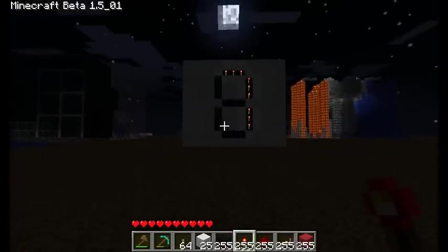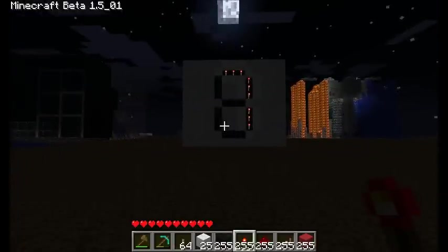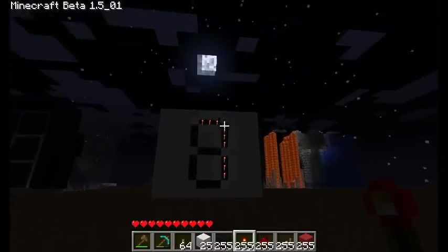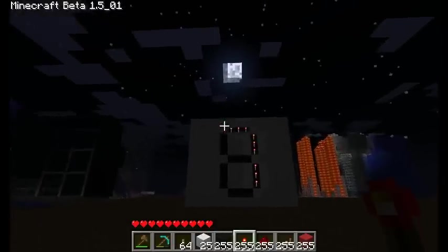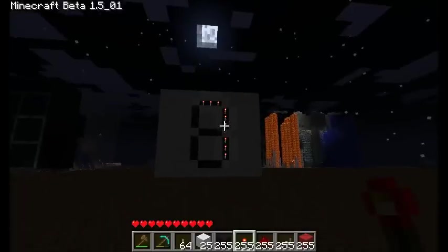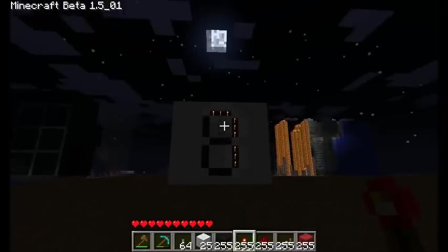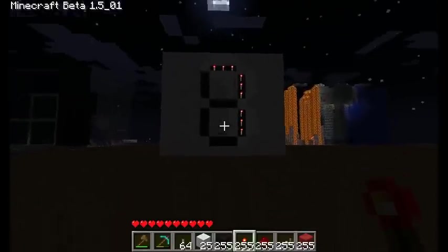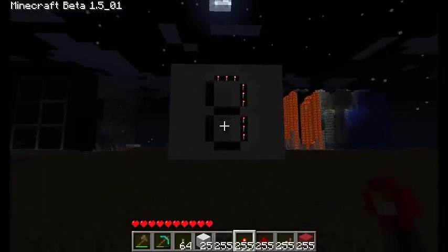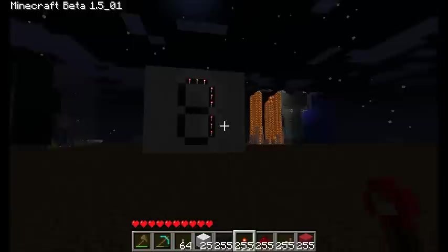It is a monitor — one of the most basic monitors you can have. It has seven segments of three pixels each, where each pixel is one redstone torch. It lets you display numbers and letters, and this is great for hooking up to calculators or games, really anything where you need a number or a letter.